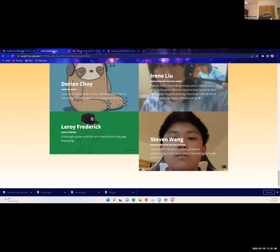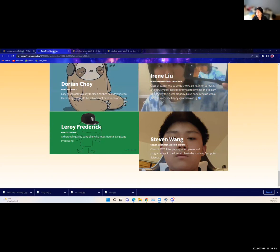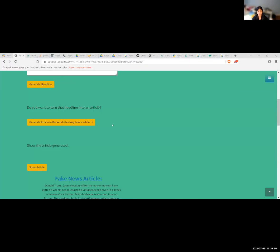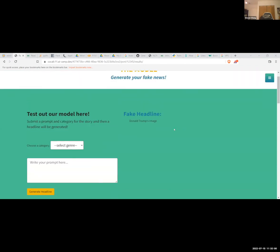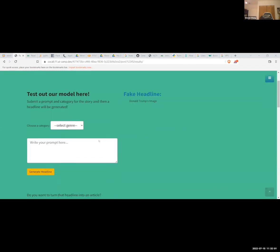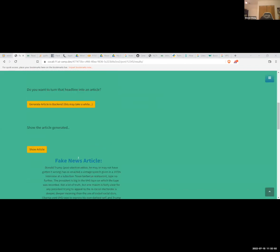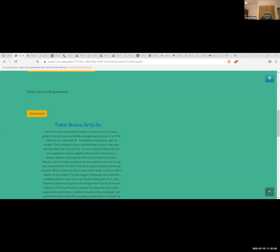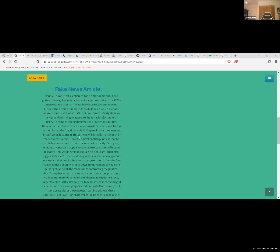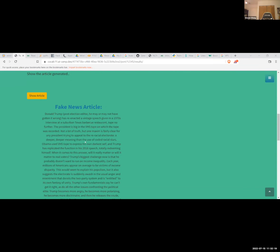We're going to share the results of the generating now. All right, so based off the headline 'Donald Trump's image,' it generated this news article. 'Donald Trump posts like an editor he may or may not have gotten it wrong, has reunited a vintage speech given in 1970s interview at a suburban Texas barbecue restaurant tape no further.' It's kind of a long article, but I mean it looks like a real human wrote it. So I'd say the model works pretty well.